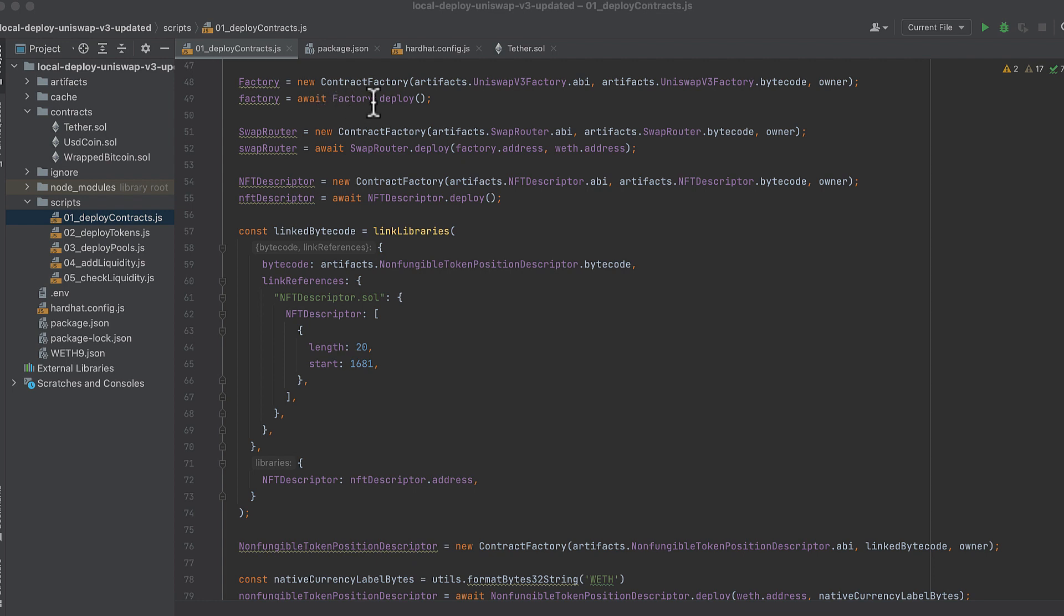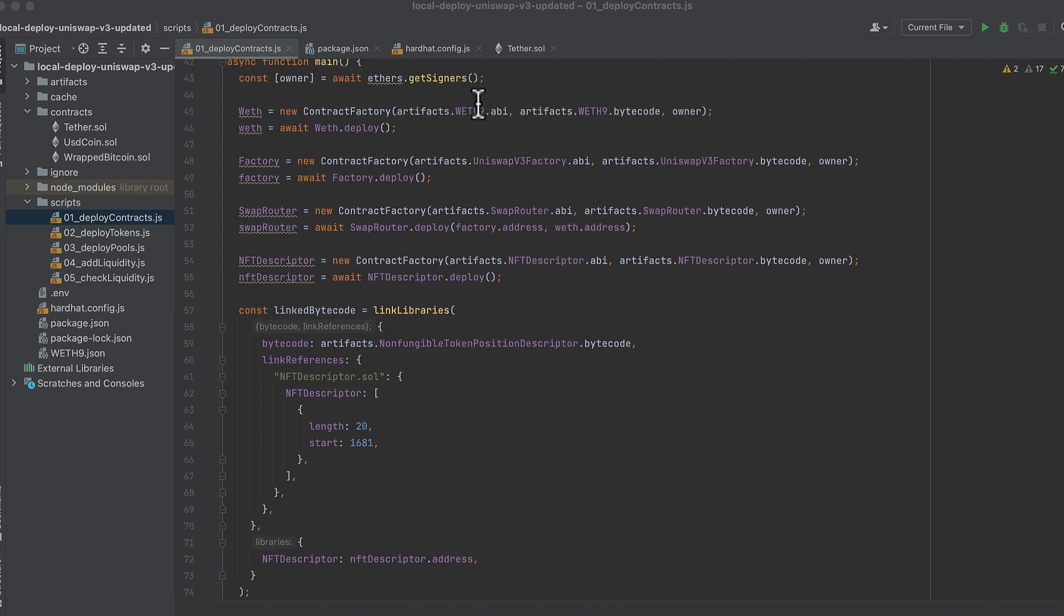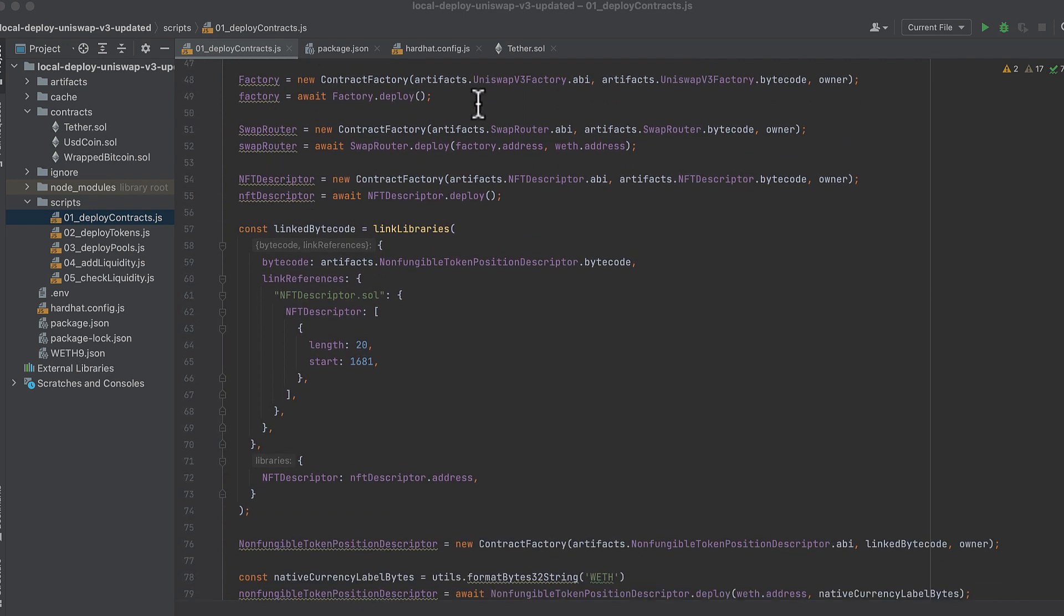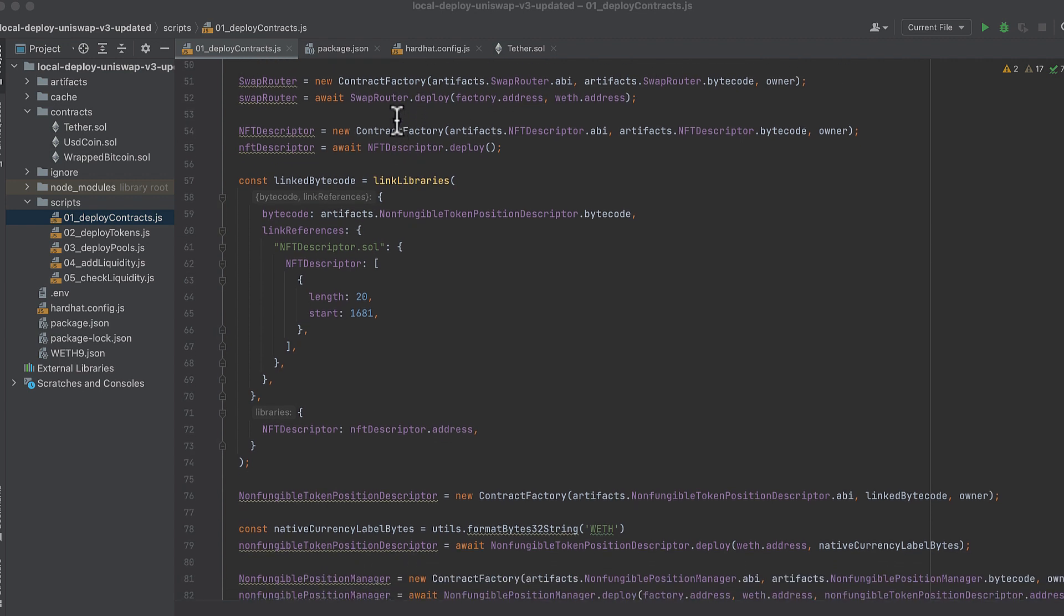Then we deploy the Uniswap v3 factory, basically the same structure as deploying wrapped ether with the ABI, the bytecode and the owner.